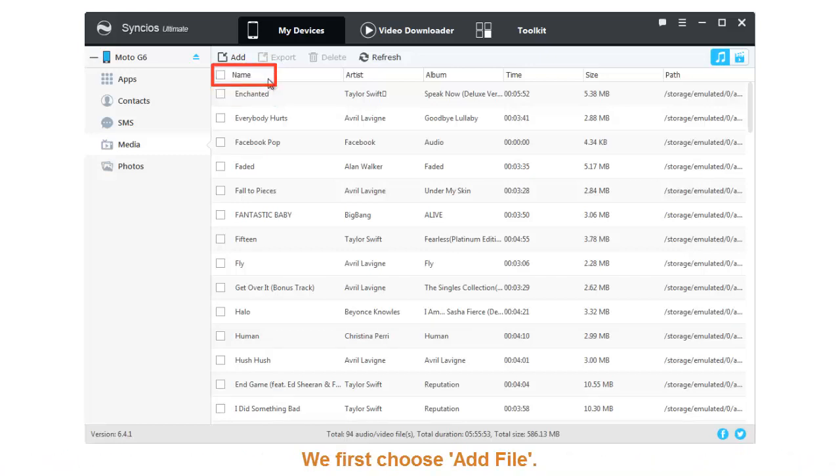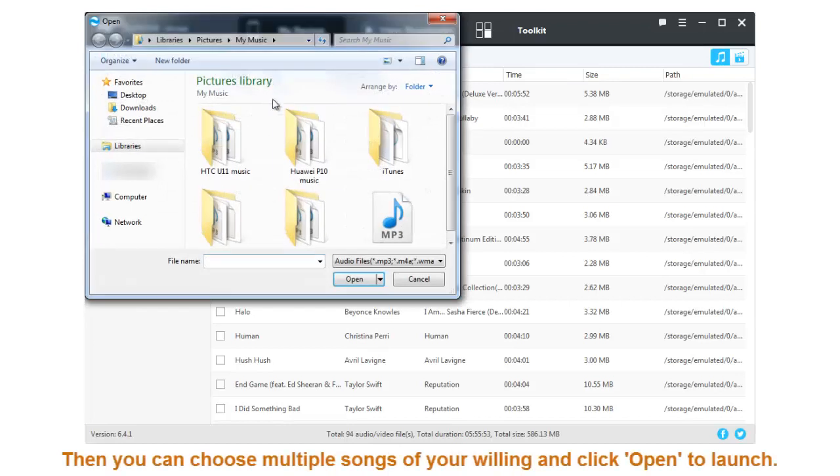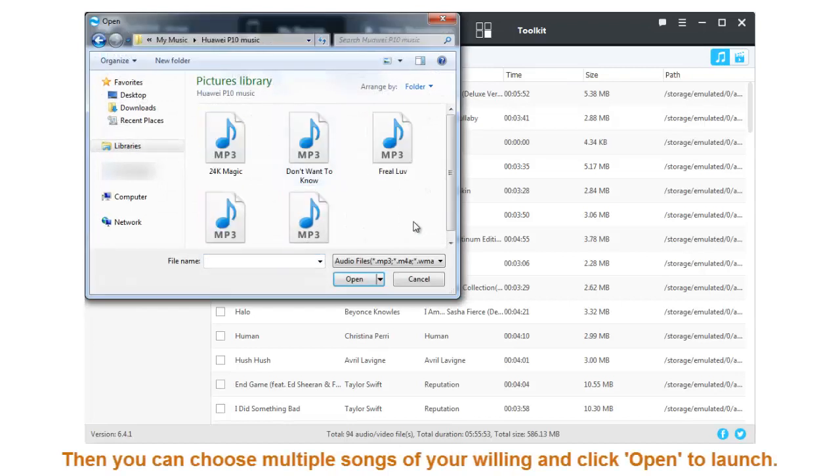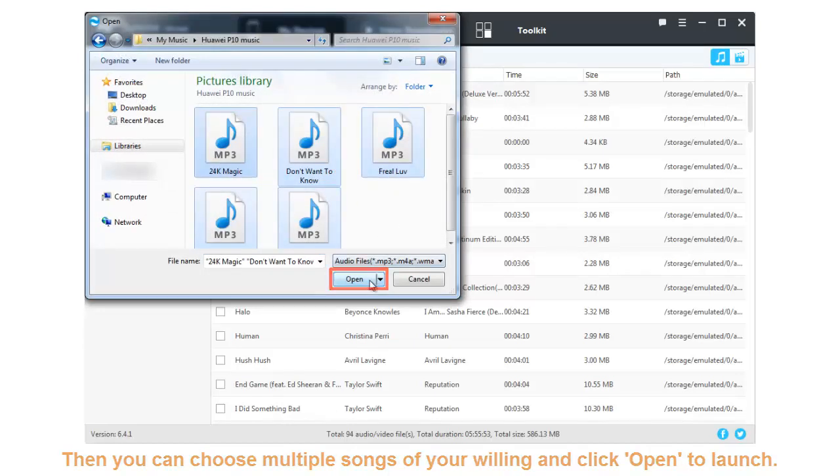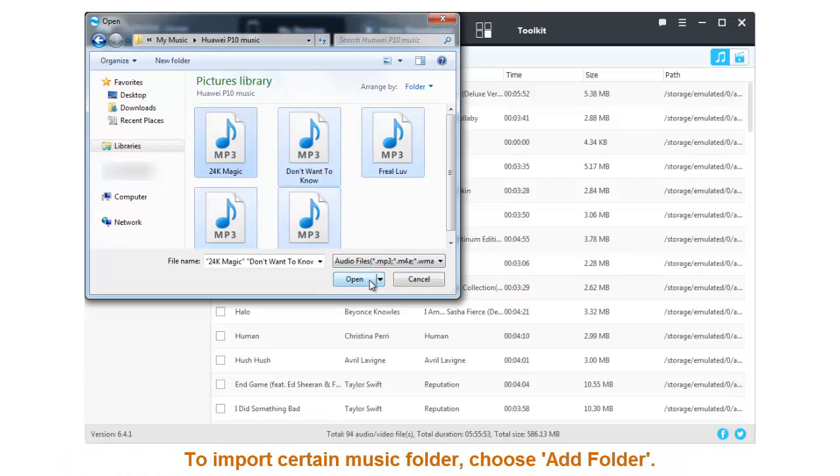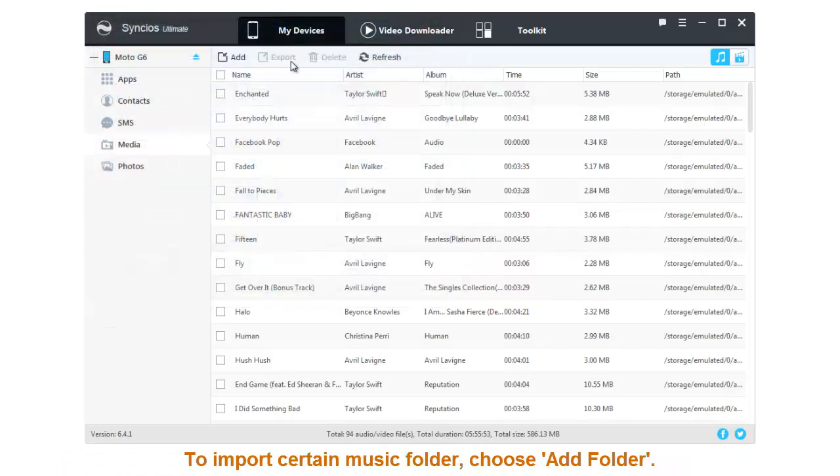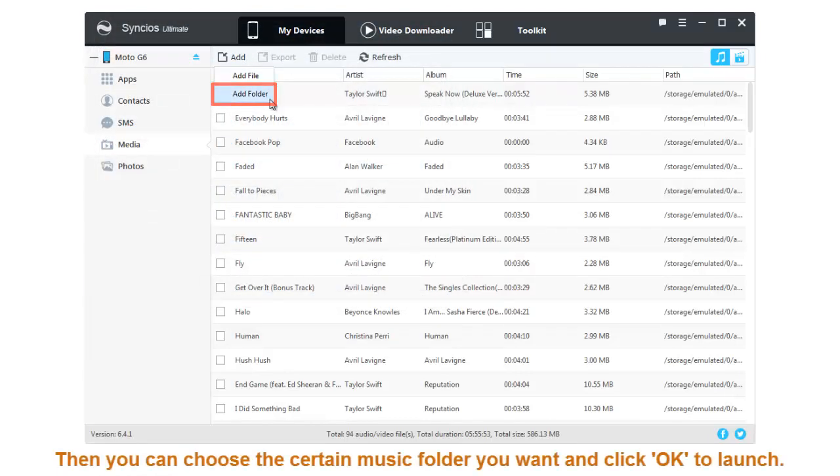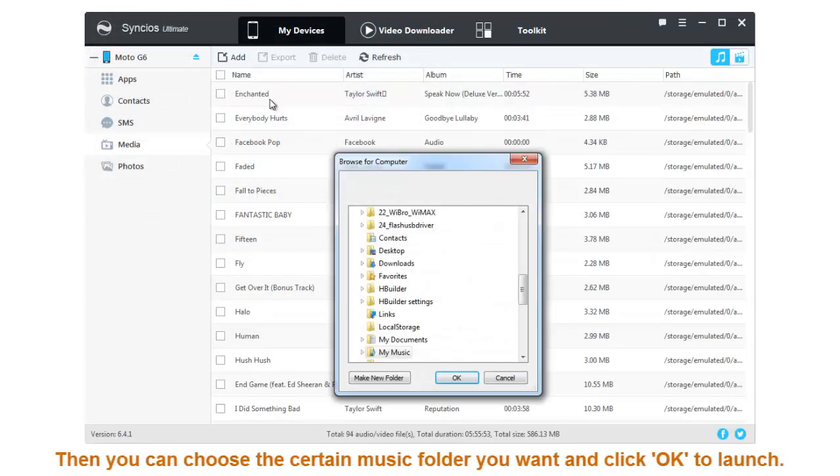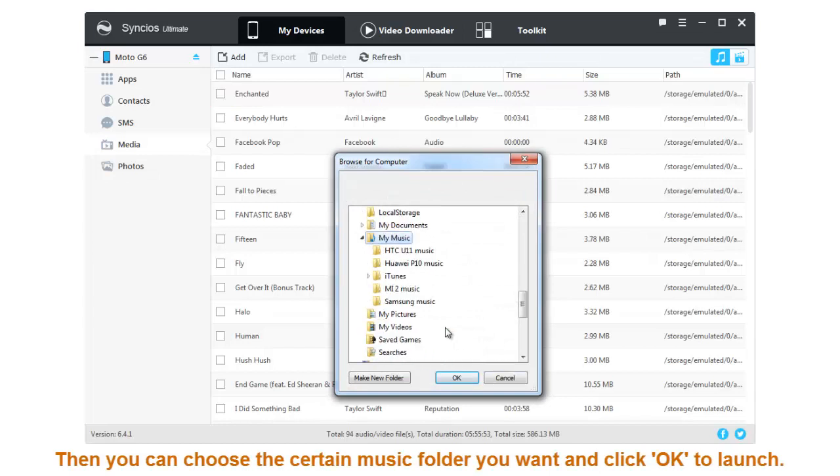We first choose Add File. Then you can choose multiple songs and click Open to launch. To import a certain music folder, choose Add Folder. Then you can choose the certain music folder you want and click OK to launch.